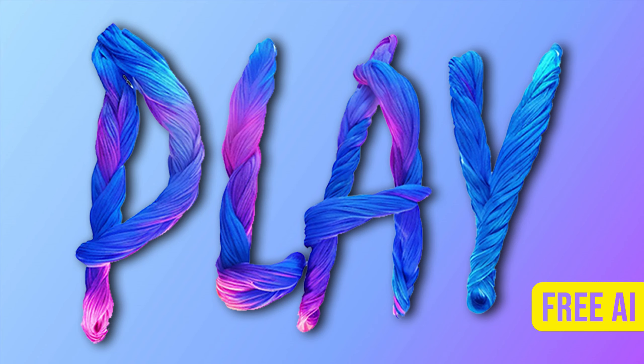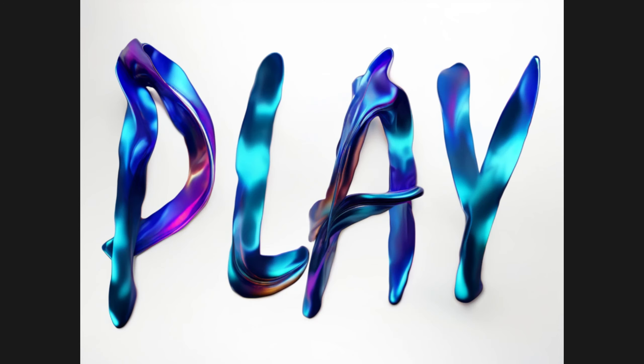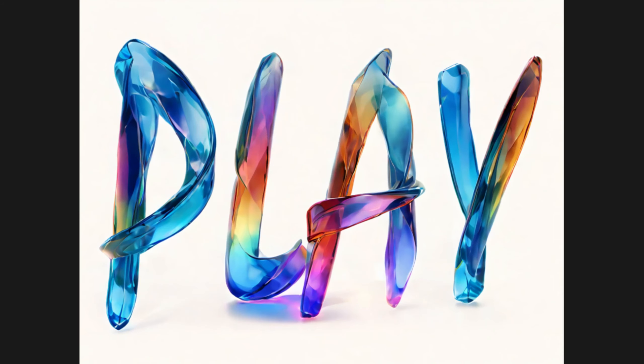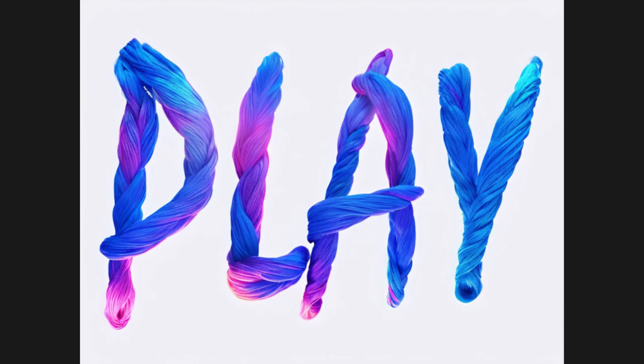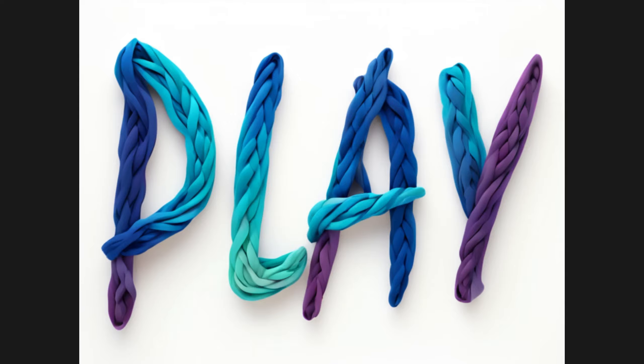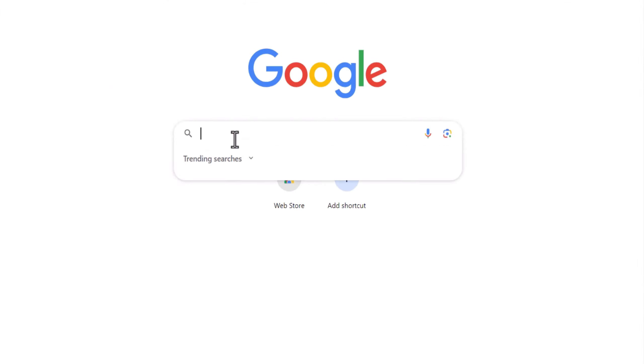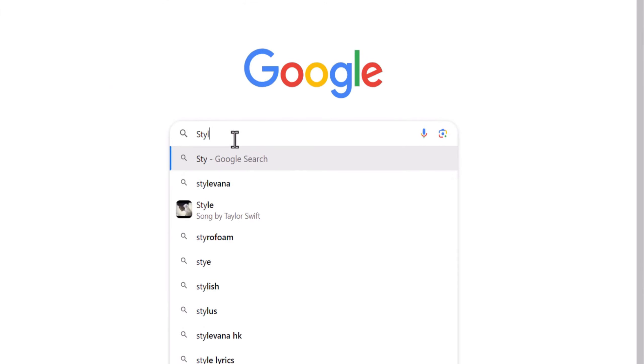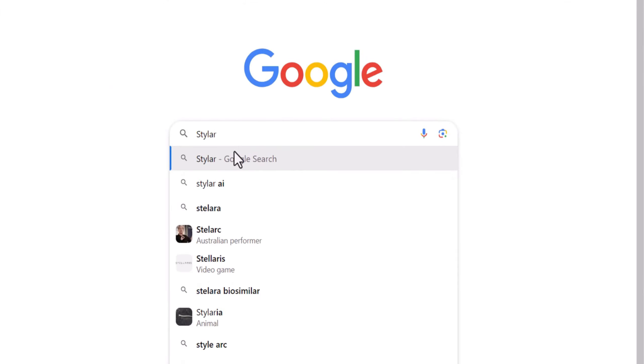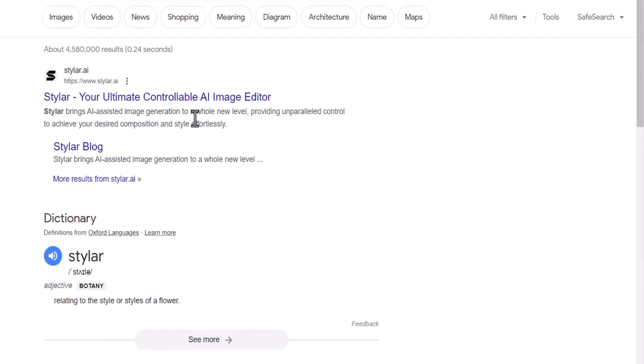Do you want to quickly get creatively inspiring font designs? By using Styler AI, you can easily create personalized font designs. Let's embark on a creative journey.